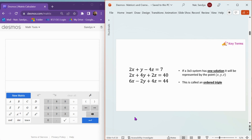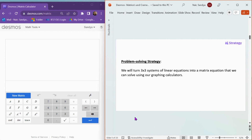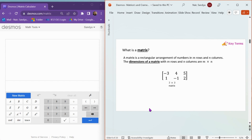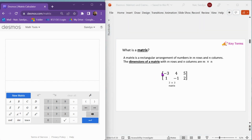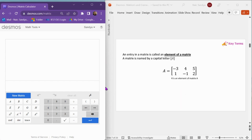If a 3x3 system has one solution, remember that solution will be represented by an ordered triple, which is (x, y, z). A matrix is a rectangular arrangement of numbers in m rows and n columns. The dimensions of a matrix with m rows and n columns are m by n. Here I have a matrix that has two rows and three columns, so this is a 2x3 matrix. An entry in a matrix is called an element. A matrix can be named by a capital letter A, and notice that 4 is an element of matrix A.